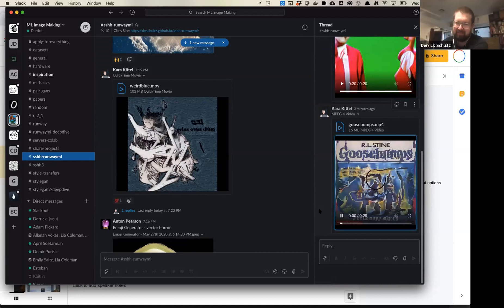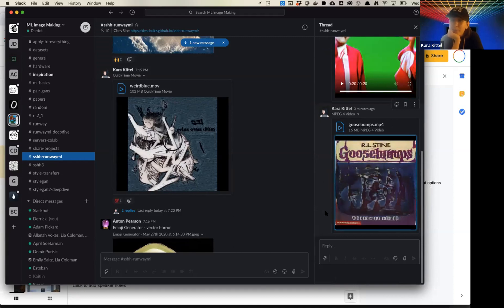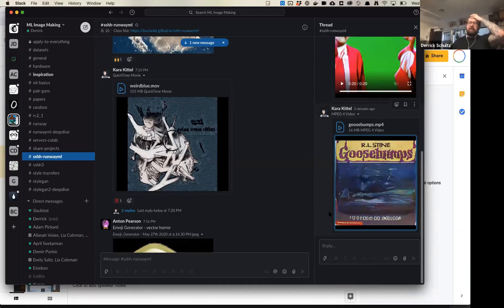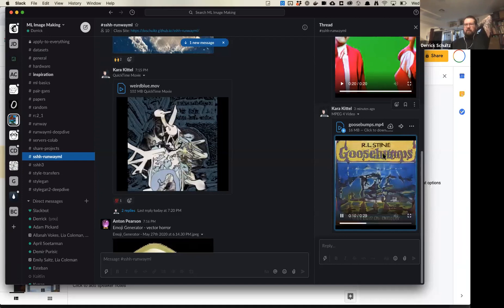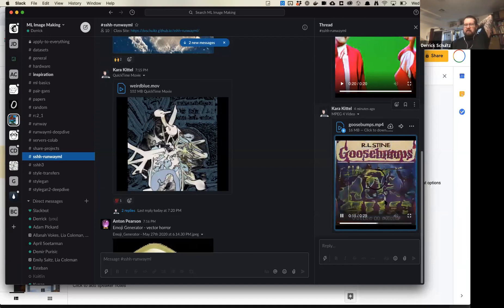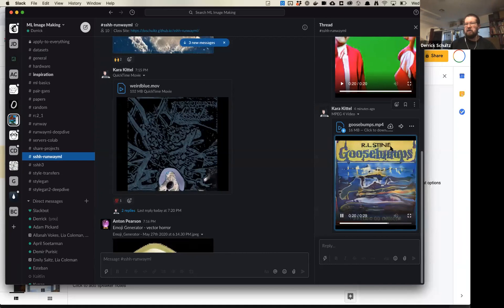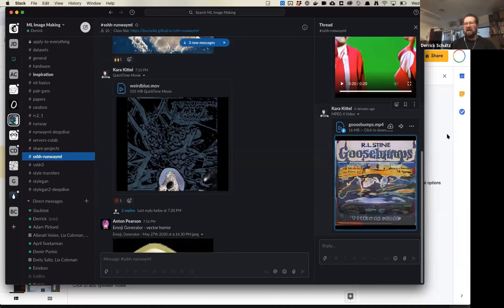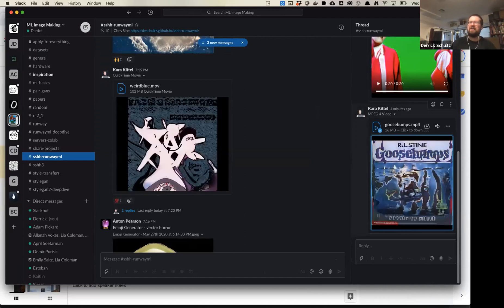Kara had already been training a Goosebumps model for fun. What's interesting is that the cover — the actual R.L. Stine Goosebumps title — stays relatively consistent, which is pretty cool. You get messiness in the middle, probably due to the diversity of the image set being too varied. It's still interesting that it works pretty well for the Goosebumps content — it generates pretty abstract versions of Goosebumps covers that feel appropriately horrific.